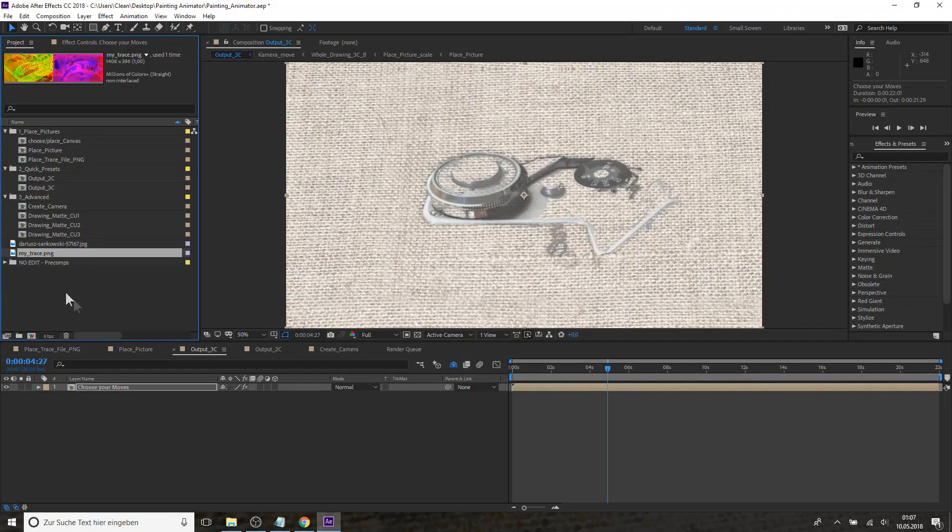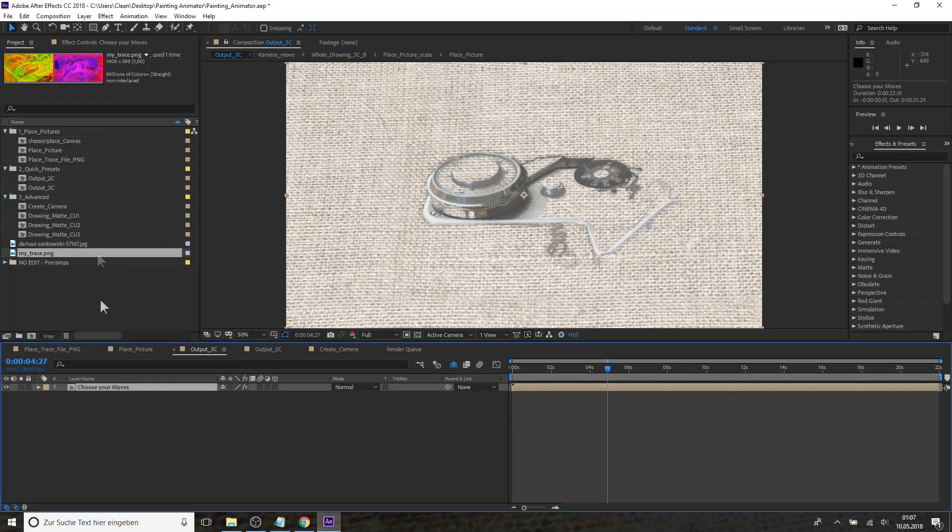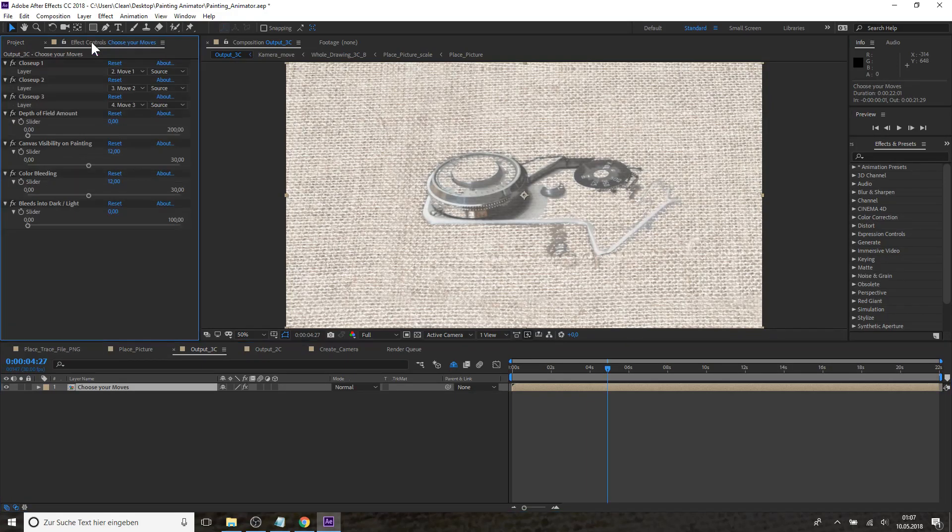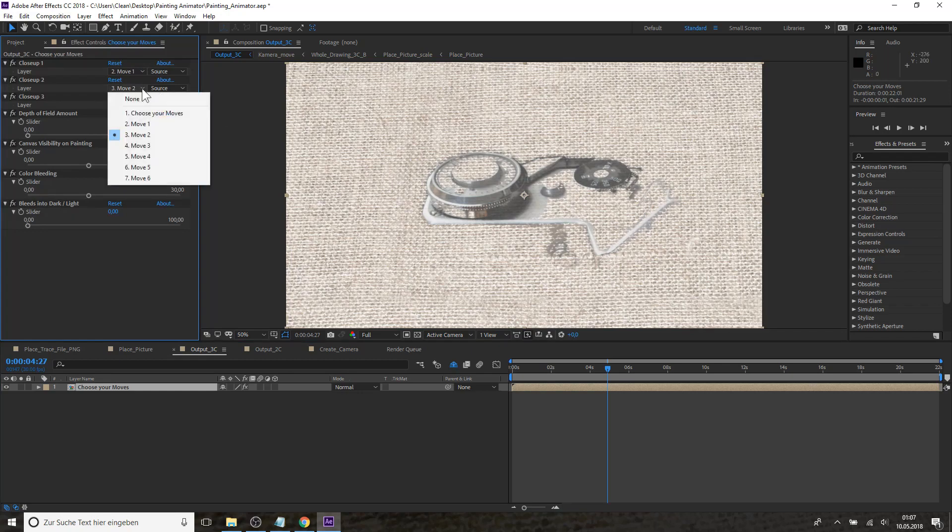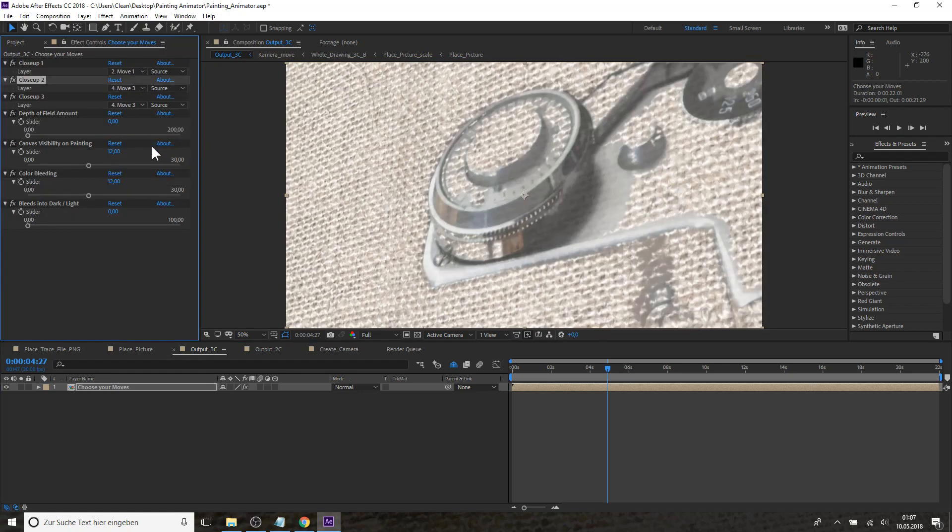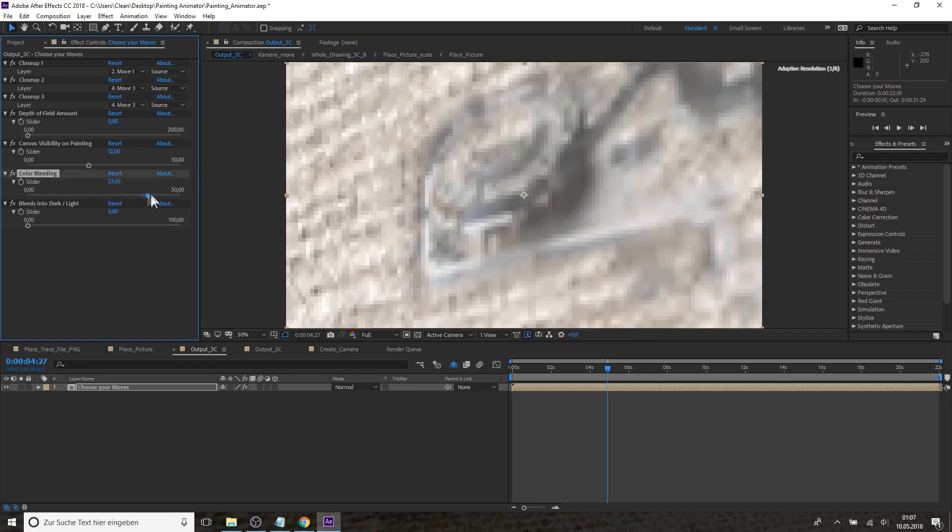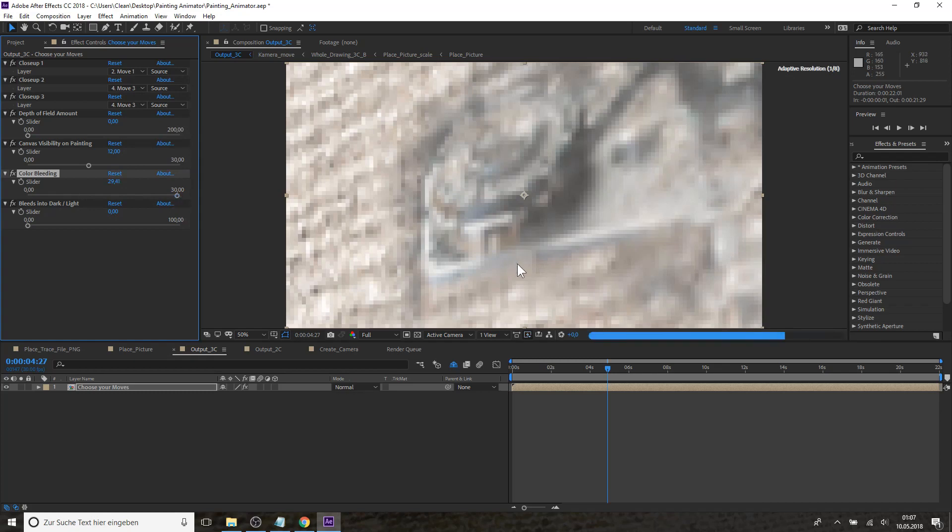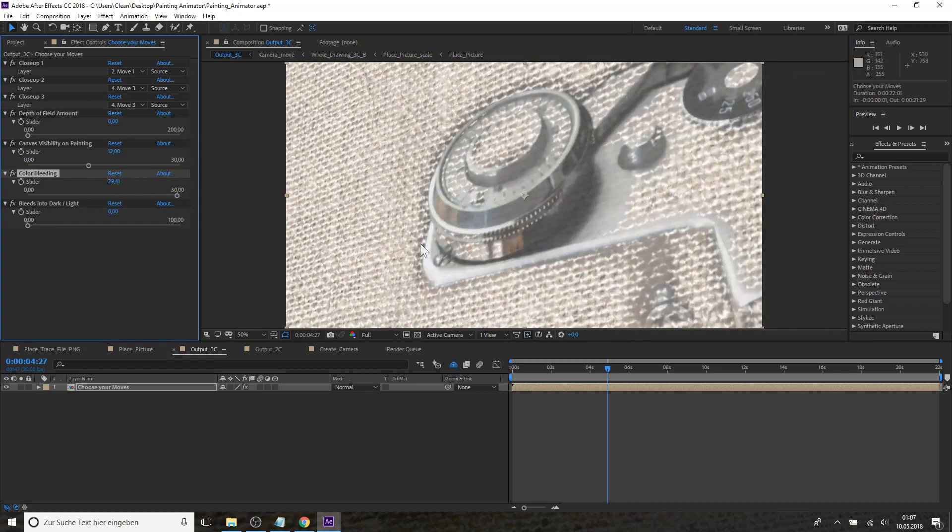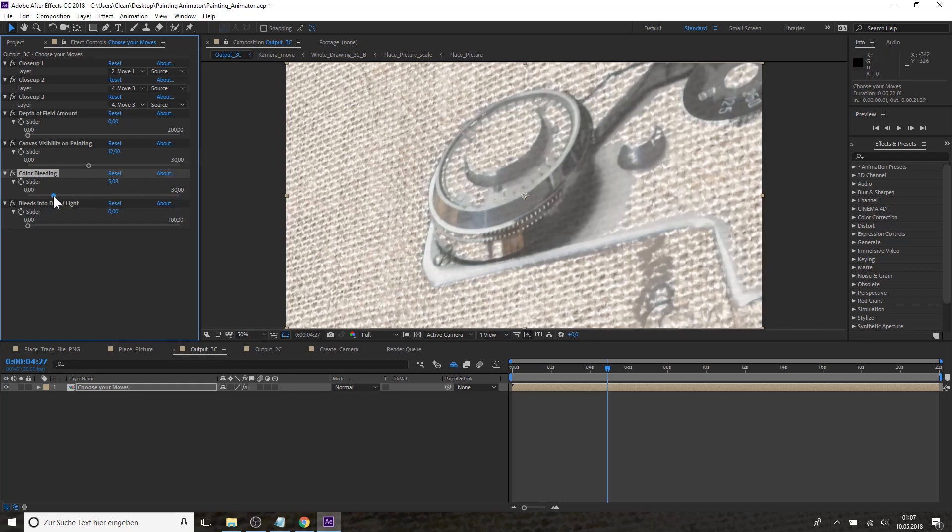But of course we can change quite a few things within After Effects. So for instance for each close-up we can change the camera move. We can change the bleeding of the color. So if we have much more bleeding you can see that the color bleeds into the canvas or you can have less bleeding.